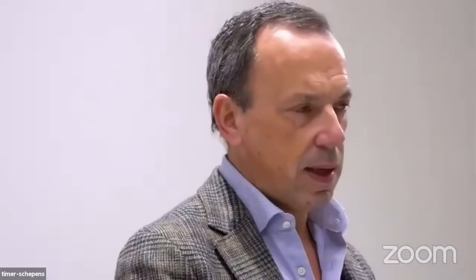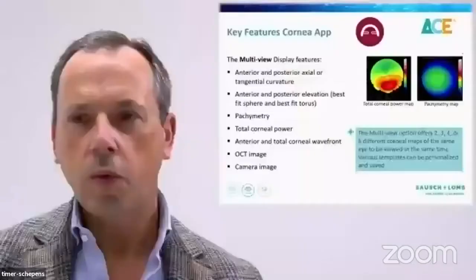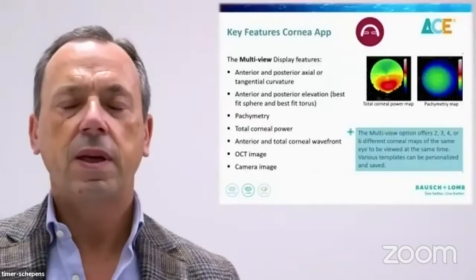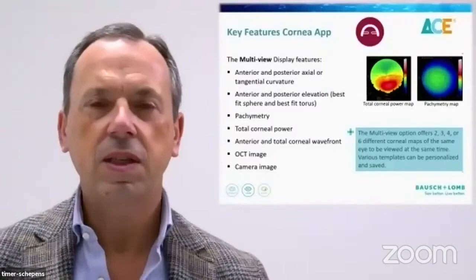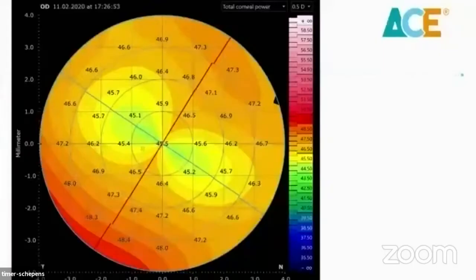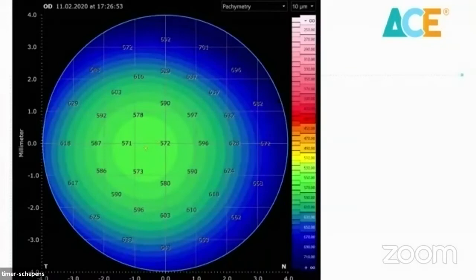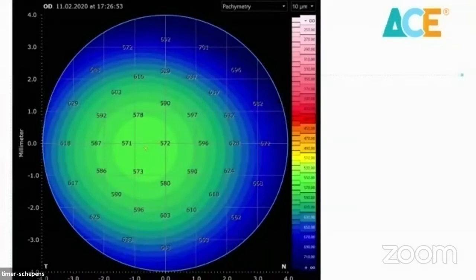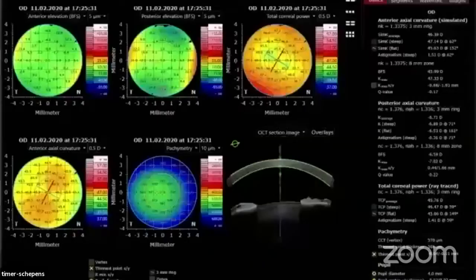The multi-view displays all the data that we need in the cornea. We have the anterior and posterior curvature, we have the anterior and posterior elevation, we have the pachymetry, total corneal power, wavefront analysis, and also the most beautiful density images. Here we have some displays of a LASIK case with all the corneal power of the anterior surface. Here we have the total corneal power of all the cornea, and we have the pachymetry view, the wavefront analysis, and the capacity of having a multi-view map that in the strategy of preparing the surgery is the most important thing.